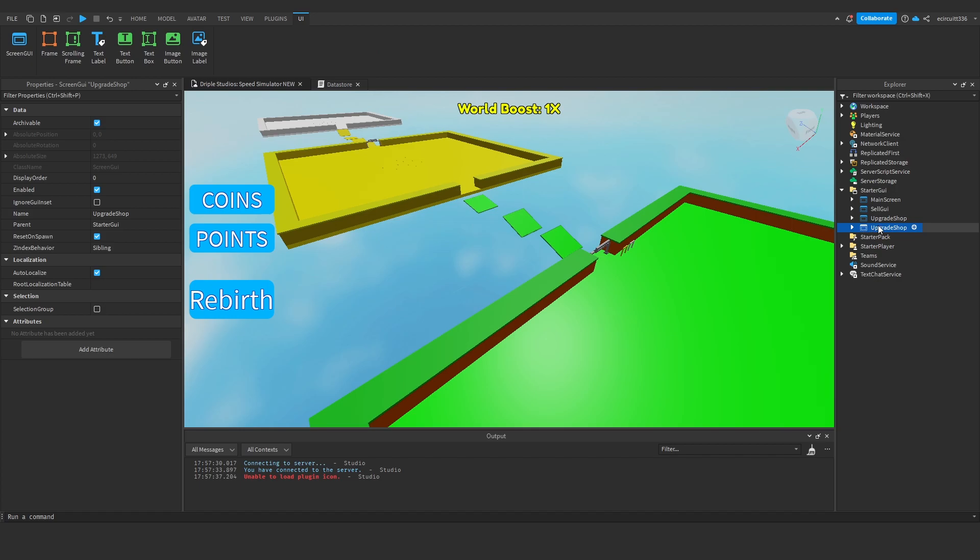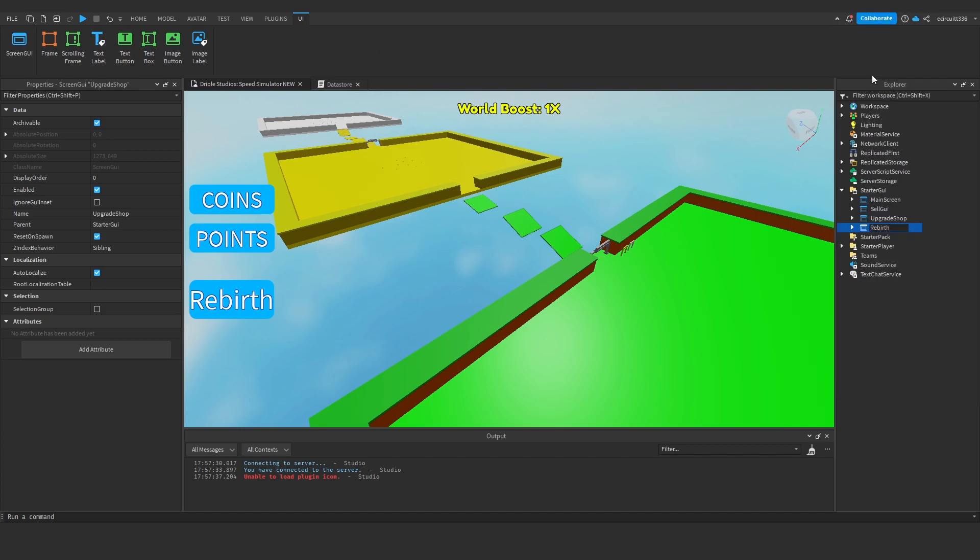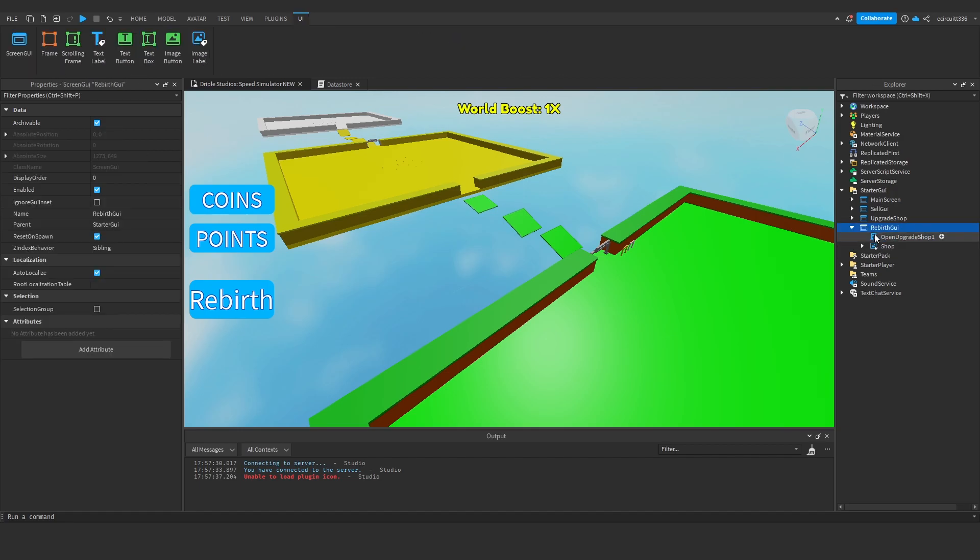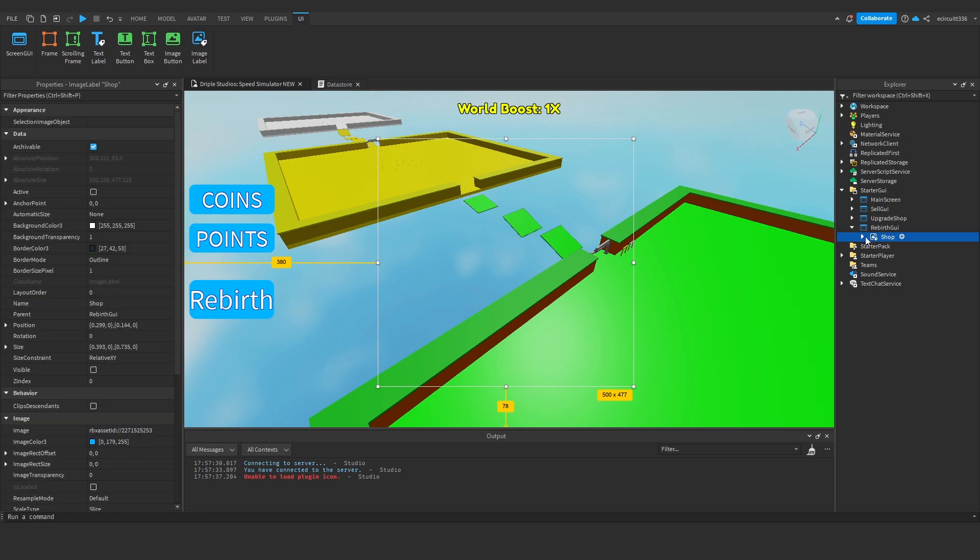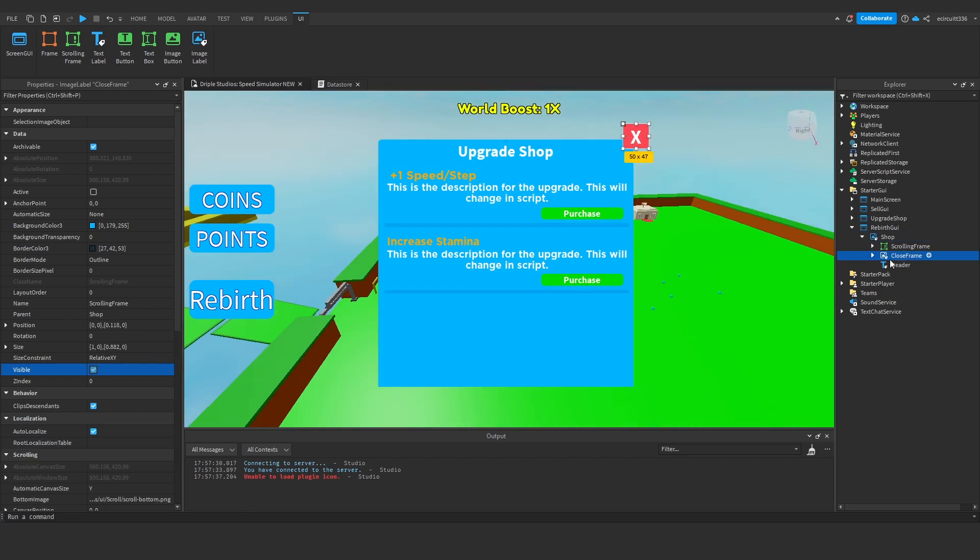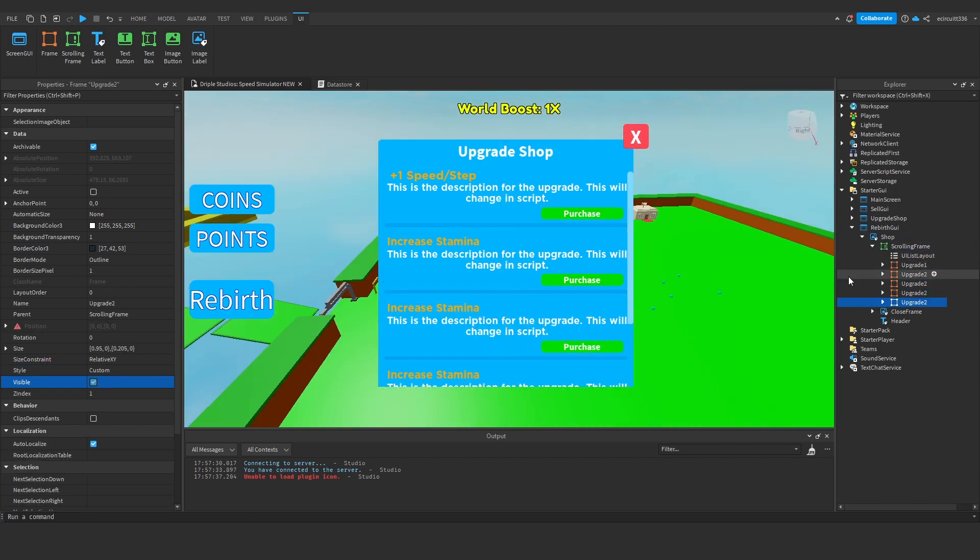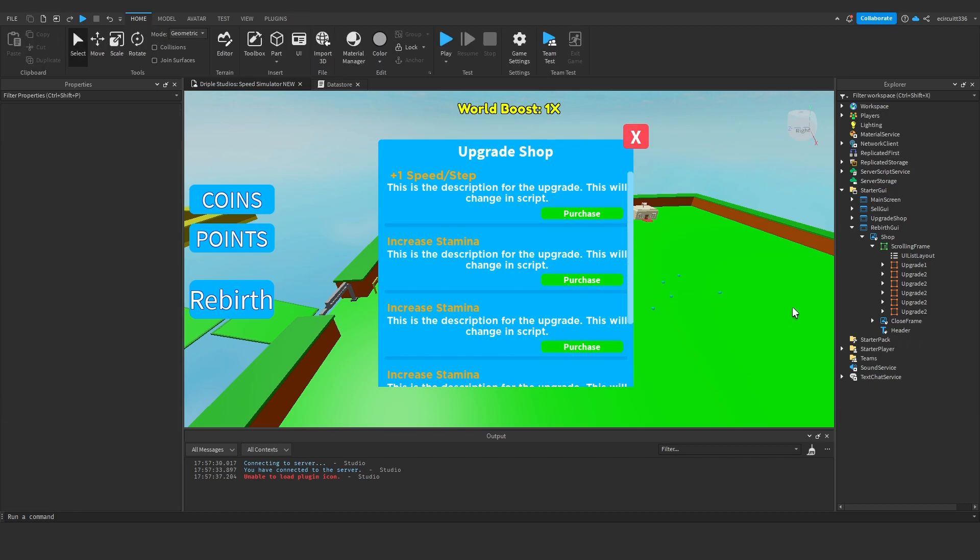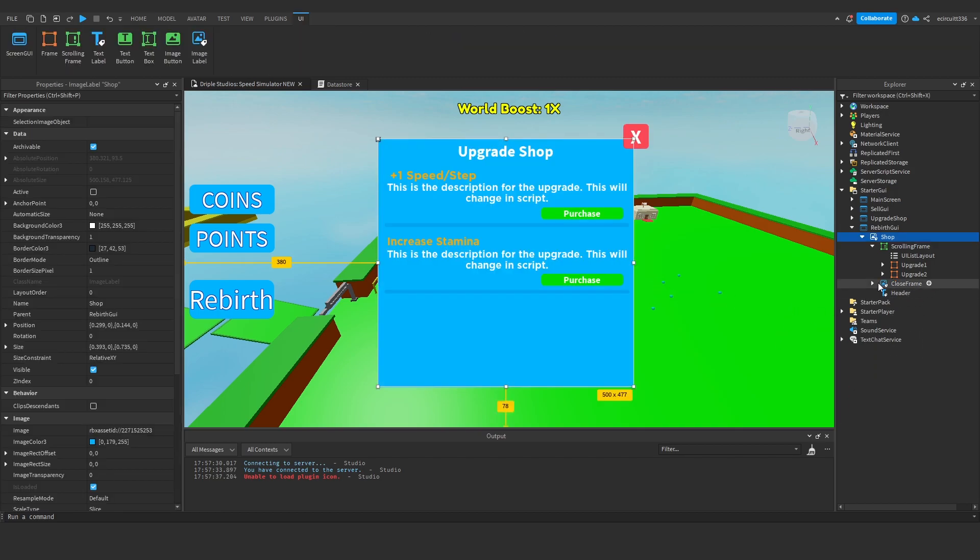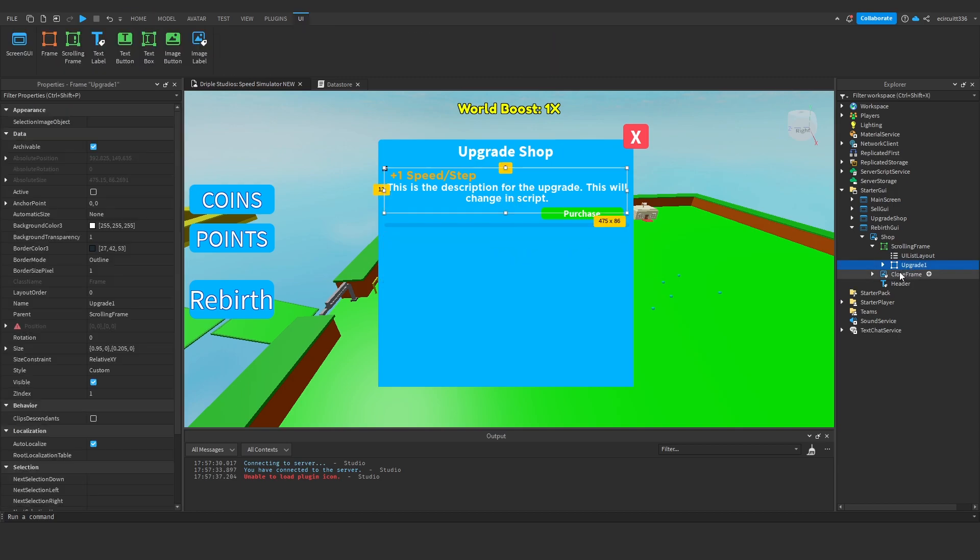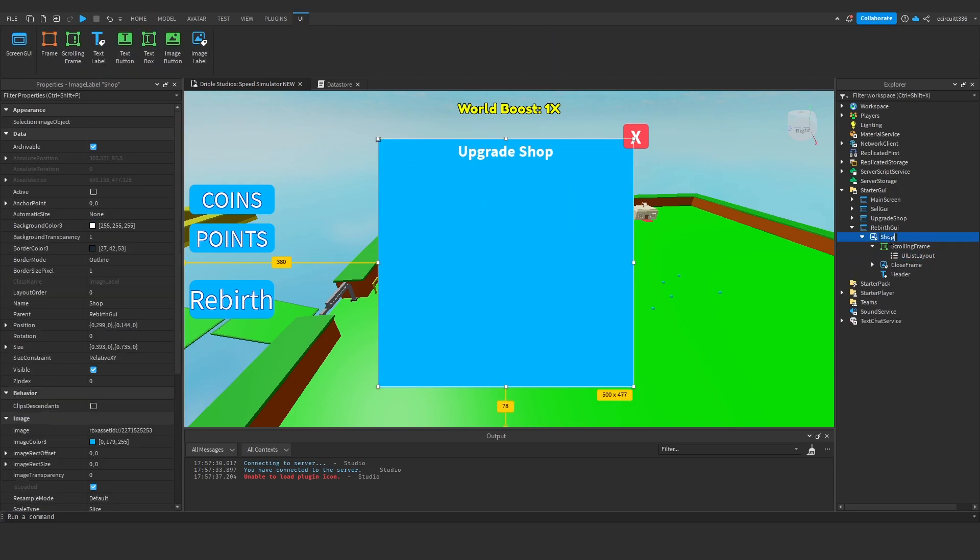Rename this to Rebirth GUI. Now under this Rebirth GUI, we're going to delete our upgrade shop script. Click this shop image label and hit visible. Next, under our scrolling frame, you'll see if we add more it automatically updates the frame. We did that when we made the system. So what we'll do is delete upgrade two and upgrade one. Actually, we'll just delete that. We'll do this all as we go along.